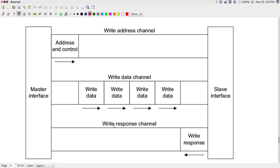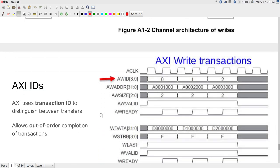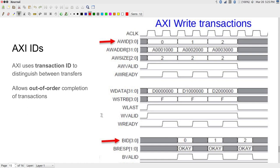We will stop here for now. In the next class we will start looking at what happens when you want to move beyond the idea of a bus, and we will look at the concept of a network-on-chip and how it can solve some of the problems associated with buses.